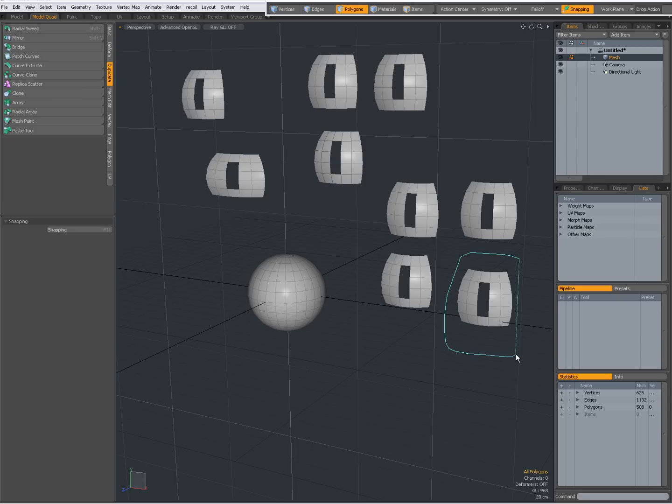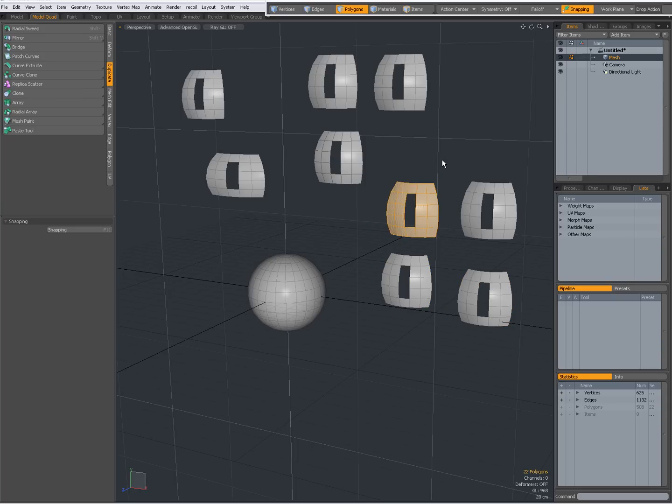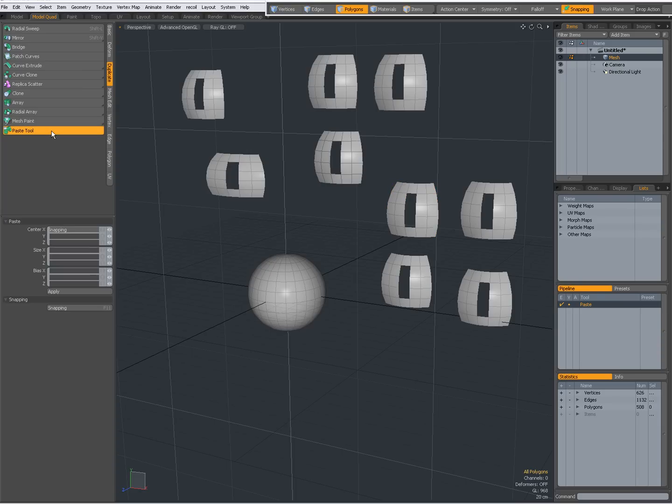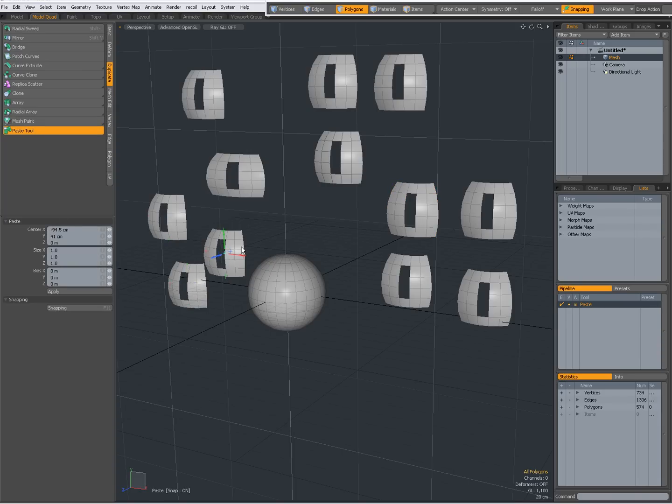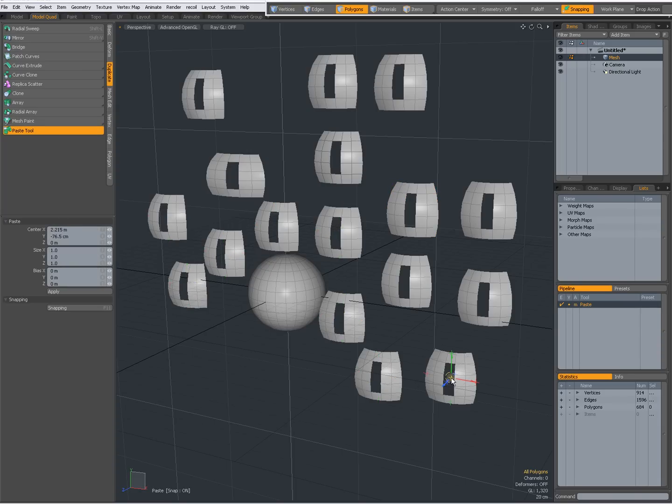To show you, select through - see 22 polygons, 22 polygons, 22 polygons. So, again, the Paste tool, middle-click repeatedly, each time pastes what's in your buffer.